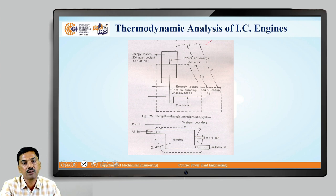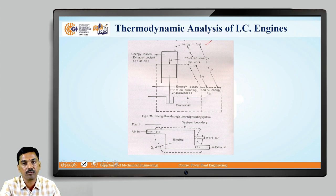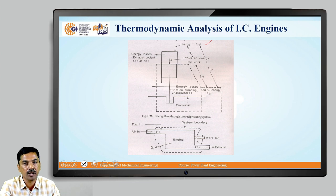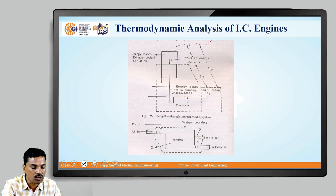So, when you burn any type of fuel, depending upon the calorific value and mass flow rate of the fuel, that fuel will develop some amount of energy by converting the chemical energy into useful heat energy. Out of the total heat energy converted, there are some losses.